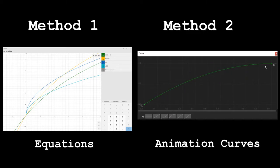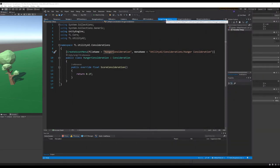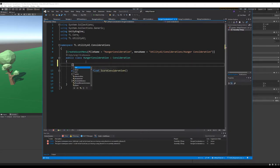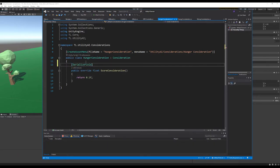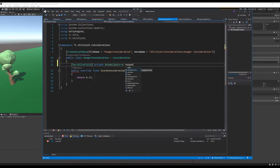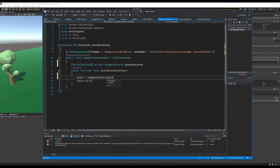Let's jump into the code and implement that. Starting with the hunger consideration, we want to use an animation curve to give us the score. We'll add a field that defines an animation curve — we'll call it our response curve — and then use that curve to calculate our score based on our input. We clamp the value between zero and one and feed it into the animation curve, which looks up what score corresponds to that input.